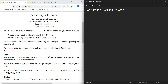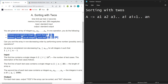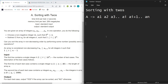So basically you have been given an array: a1, a2, a3, ..., ai, ai+1, ..., an. You can perform one operation on it zero or infinite number of times.